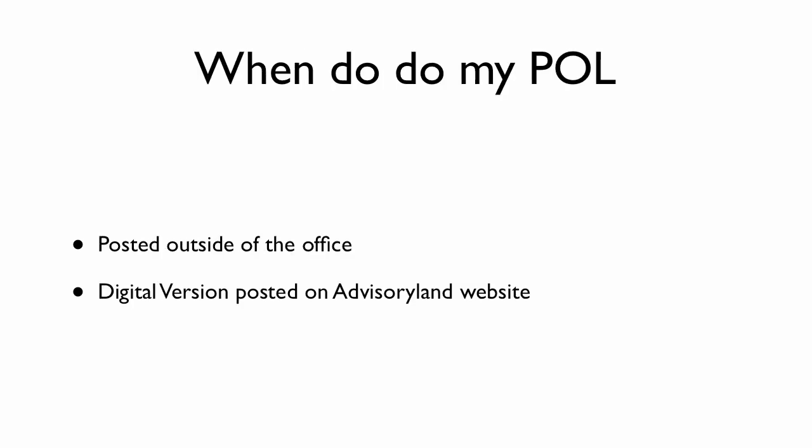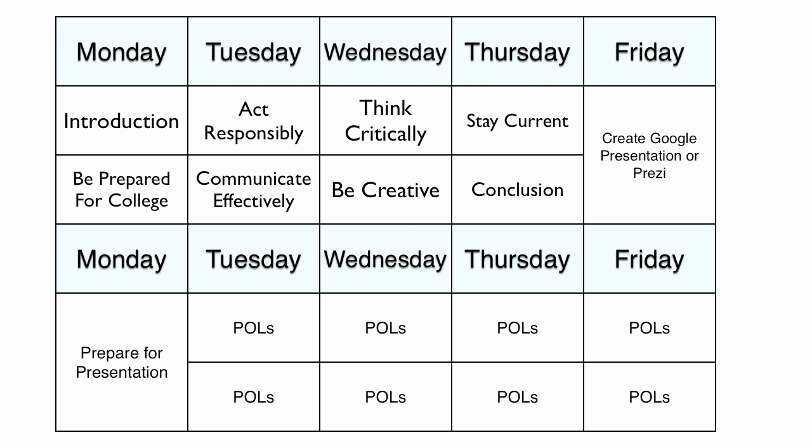And then when do I do my POL? It is going to be posted outside the office pretty soon. And a digital version will be posted on the Advisory Land website. And if you're wondering when all this stuff is going down, here is the schedule. Right now, we are working on our reflections for that first week. On Friday, we'll be making our Google presentations or Prezis. On Mondays, we'll be making sure we're preparing for those presentations and practicing and stuff like that. Then the rest of that week, we are in POLs. Bye, guys. Happy advising.